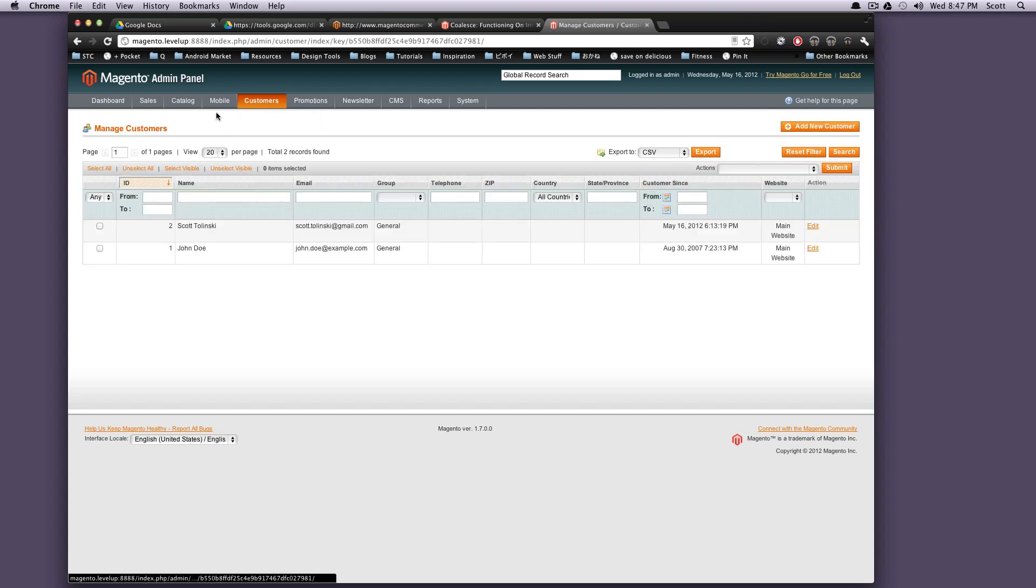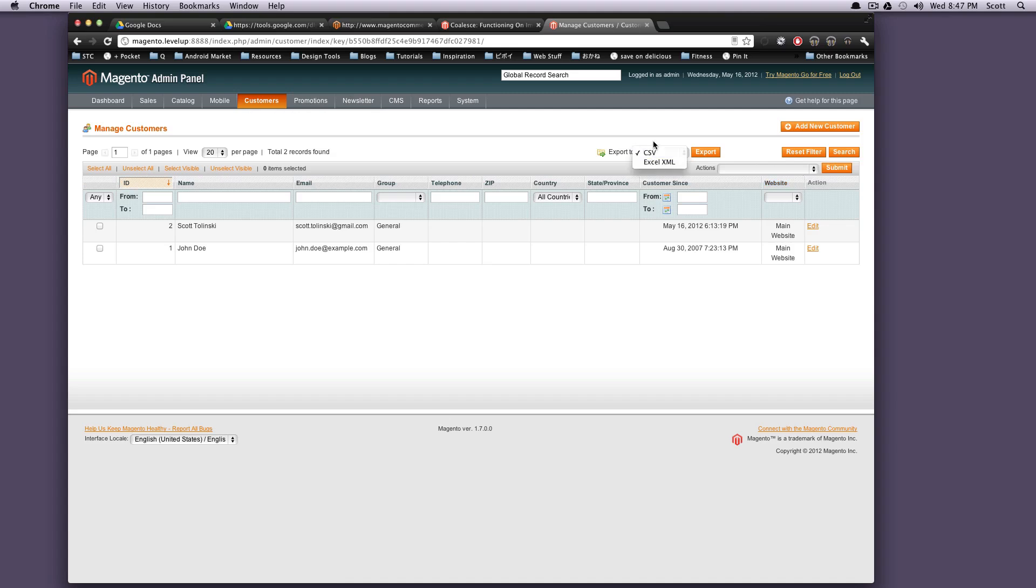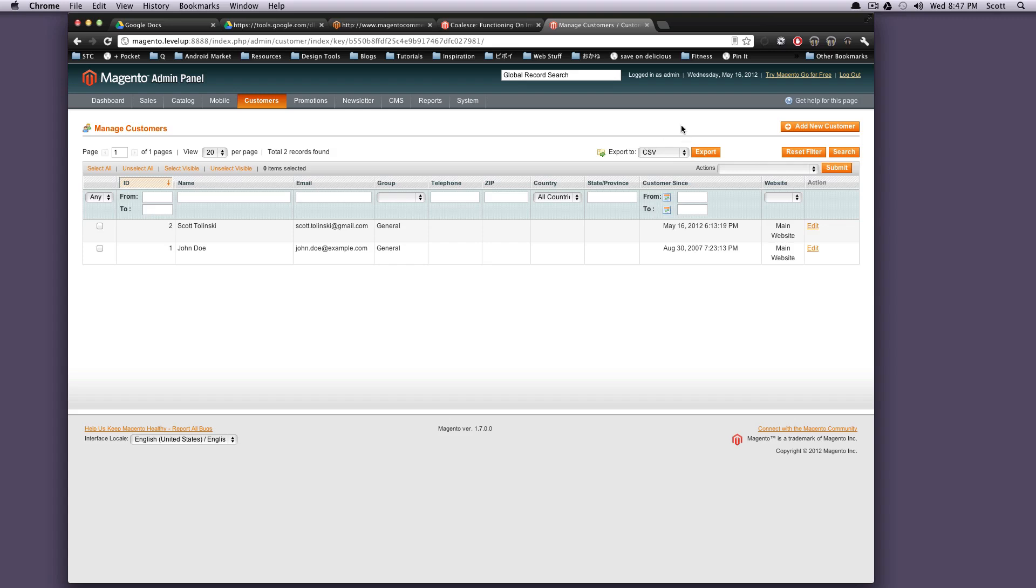You can export them to a CSV. That way if you're moving to another Magento install, or let's say you're moving to Magento Go, you can export all your customers and you can export all your products and import them into Magento Go. Magento Go is real quick.